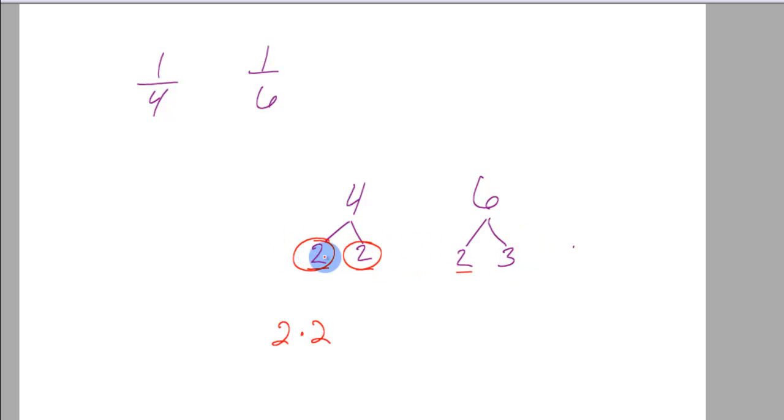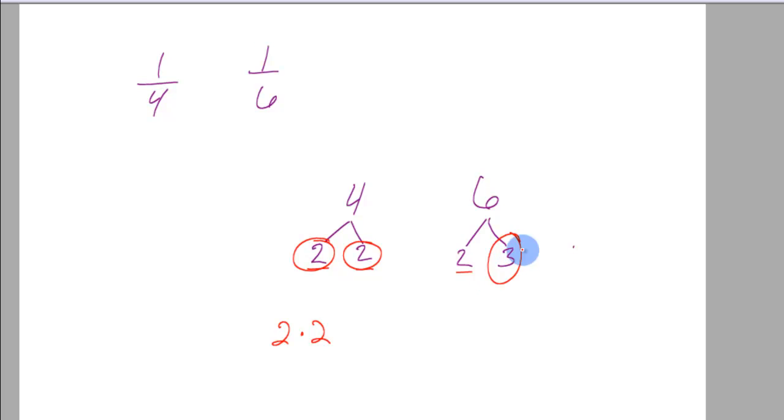How many 3's are there? 1 3 under the 6, no 3's under the 4. So I take the 1 3 under the 6 and I include it in my multiplication down here.